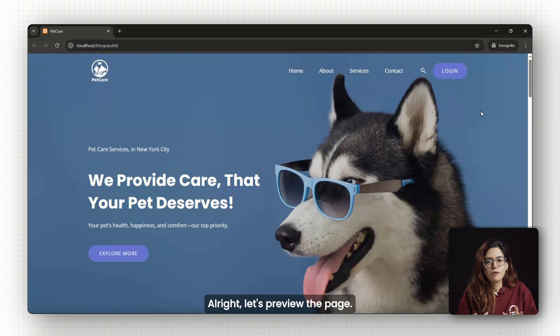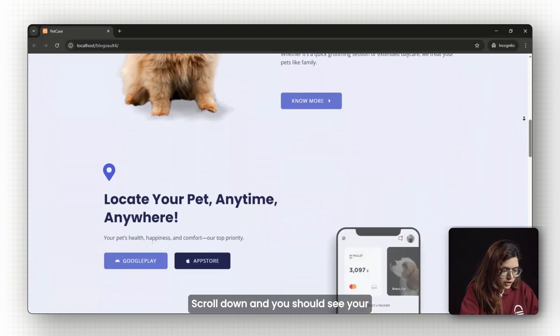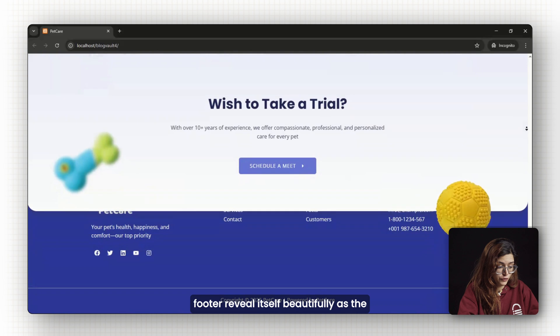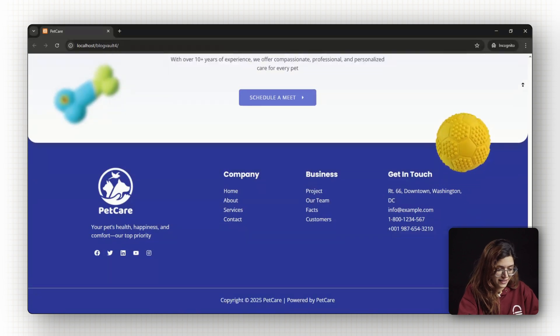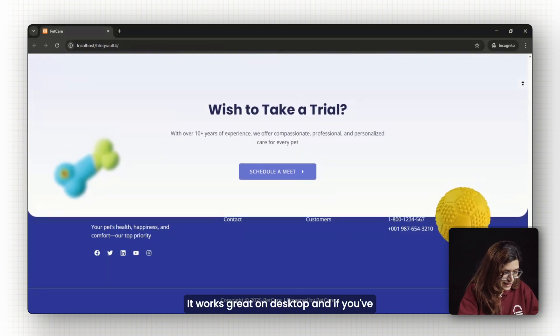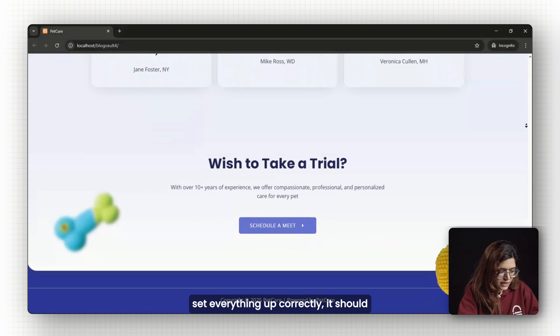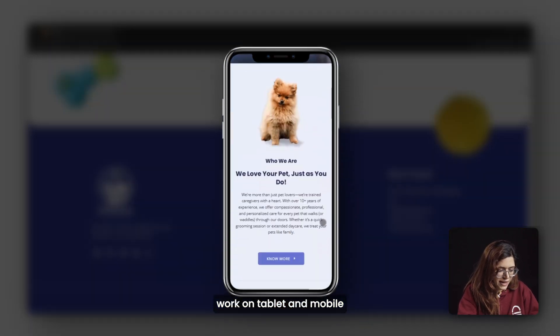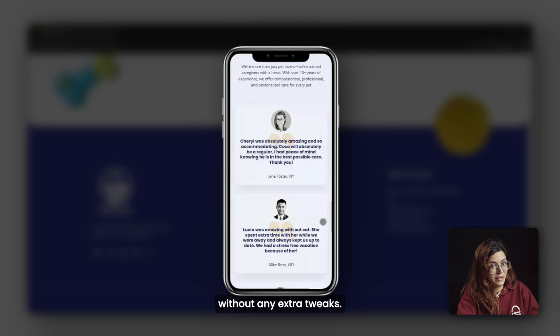Alright, let's preview the page. Scroll down and you should see your footer reveal itself beautifully as the final section of your site. It works great on desktop and if you've set everything up correctly, it should work on tablet and mobile without any extra tweaks.